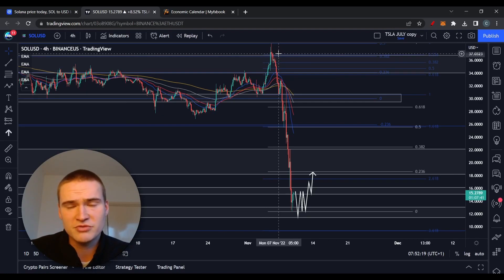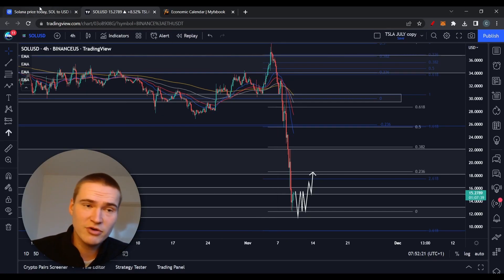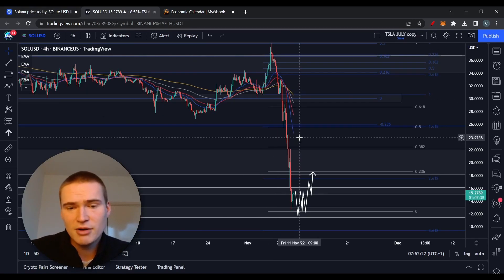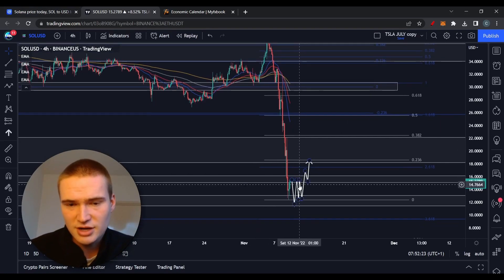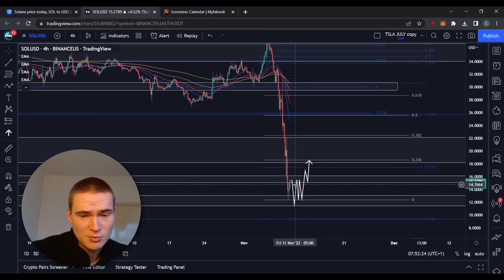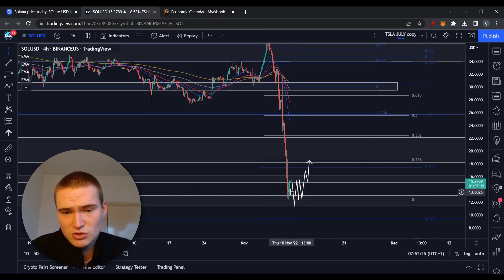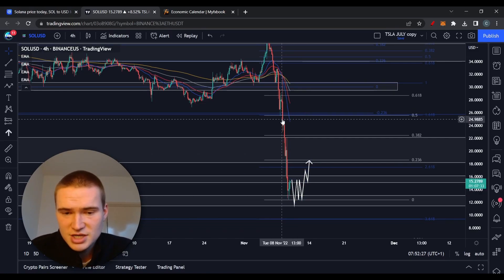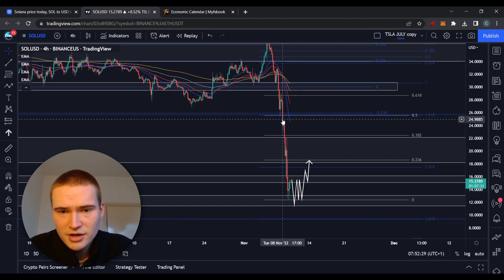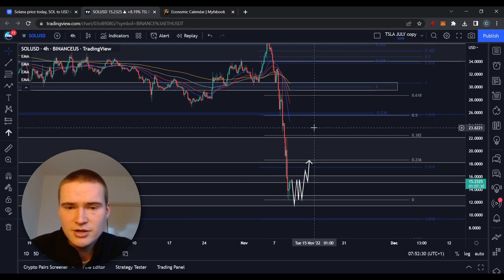Right now it does look like Alameda is stabilizing. We've found at least some of the most sustainable support since Monday or Tuesday.